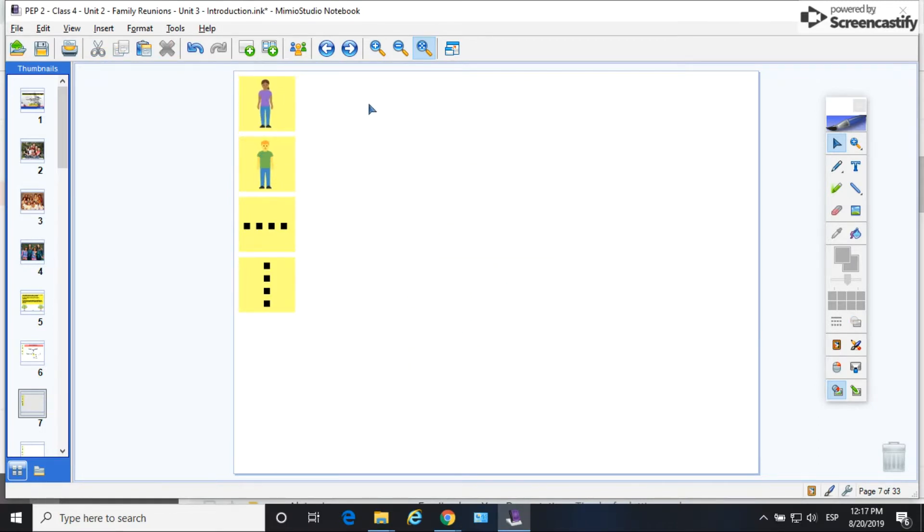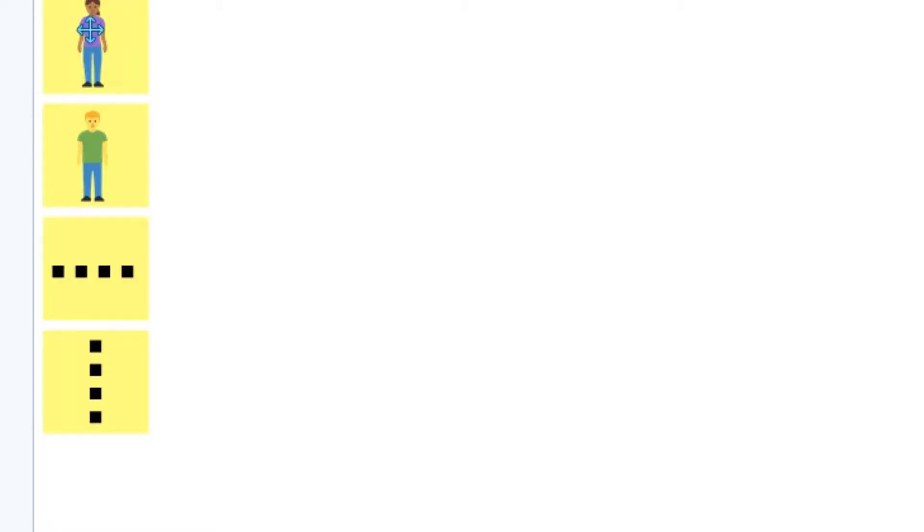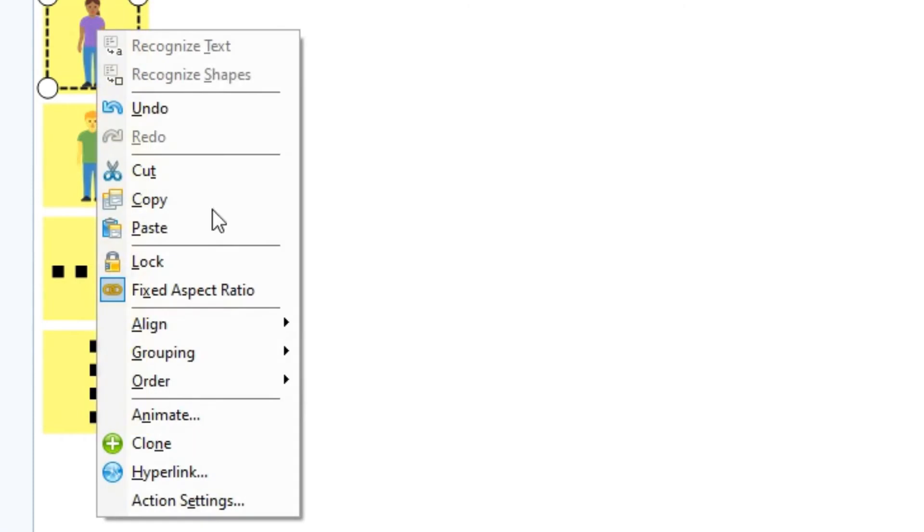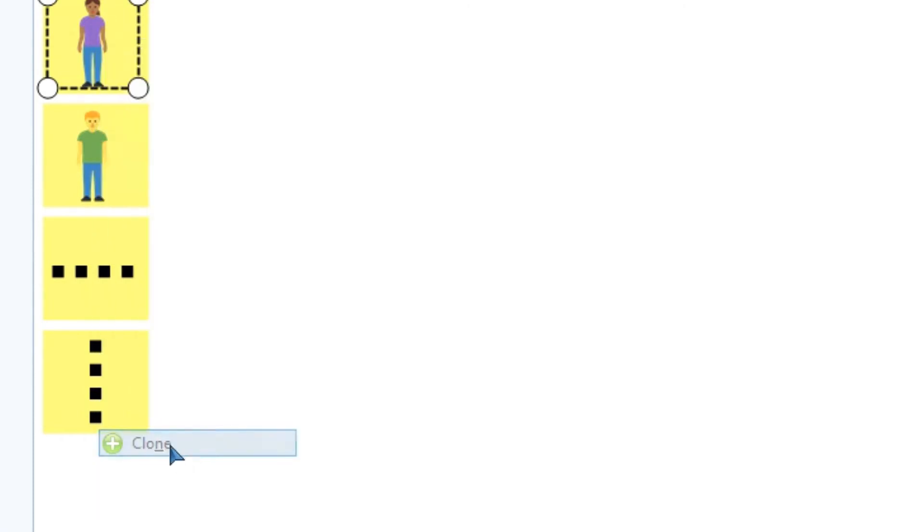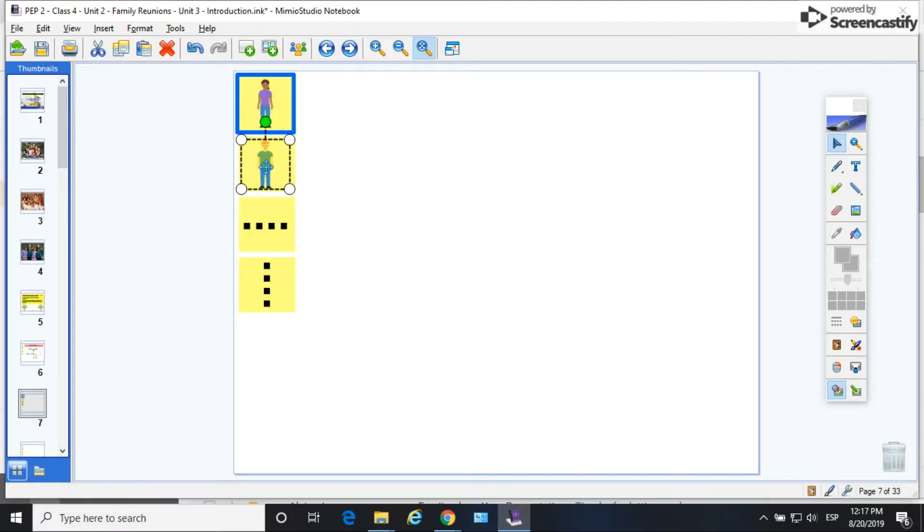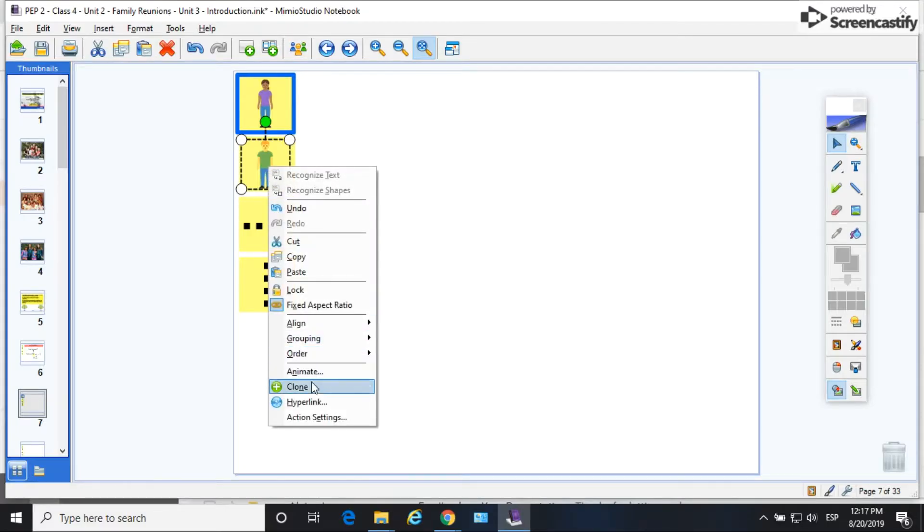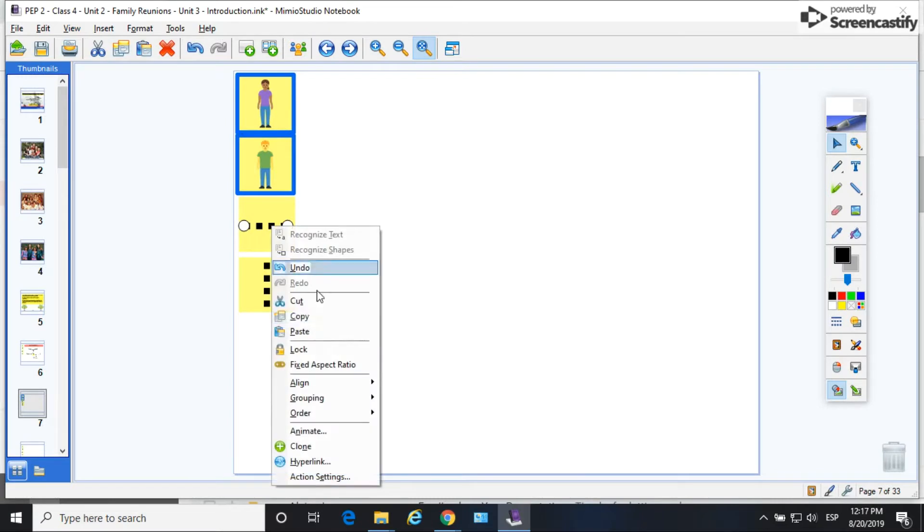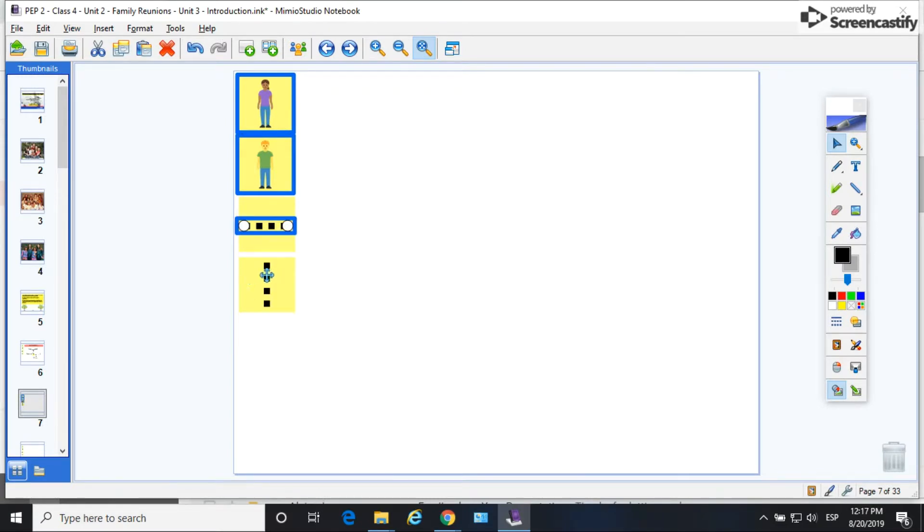Now I just right click each object and select clone. So once I clone it I can now drag off identical copies of each item.